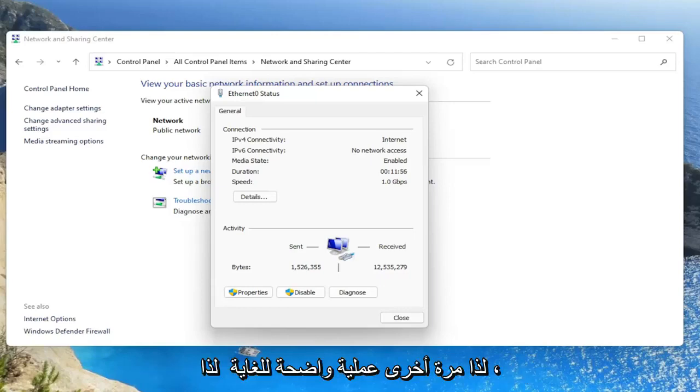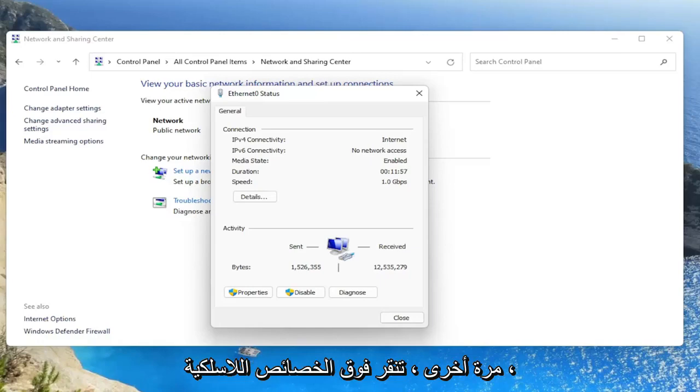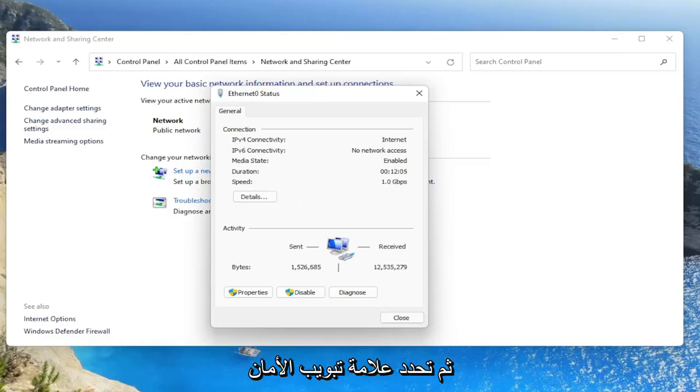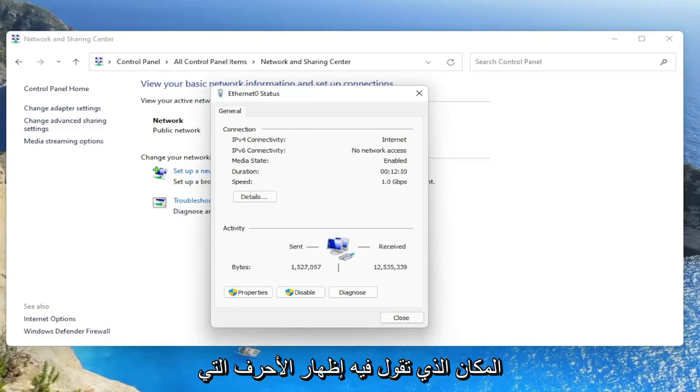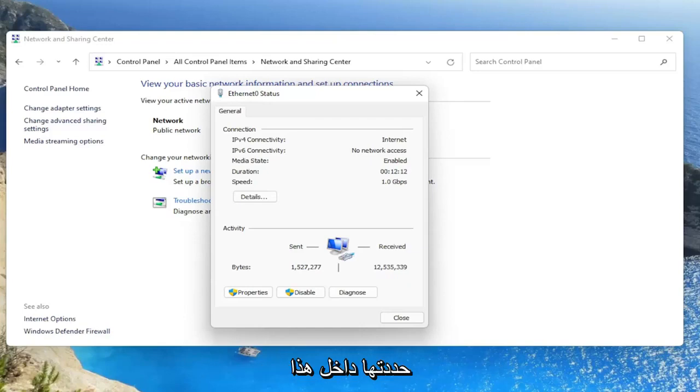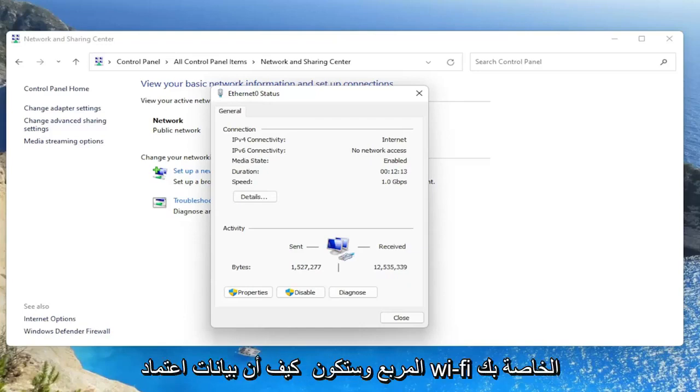So again, a very straightforward process. You would click on wireless properties, then you would select the security tab on a new window that would open up. And then you would go ahead and select where it says show characters. You would check mark inside of that box and it would show your Wi-Fi credentials.